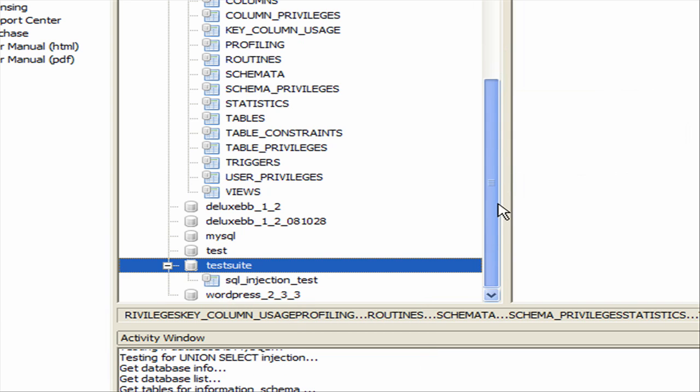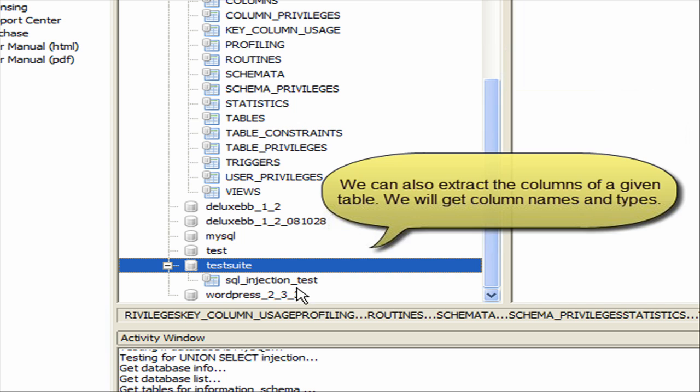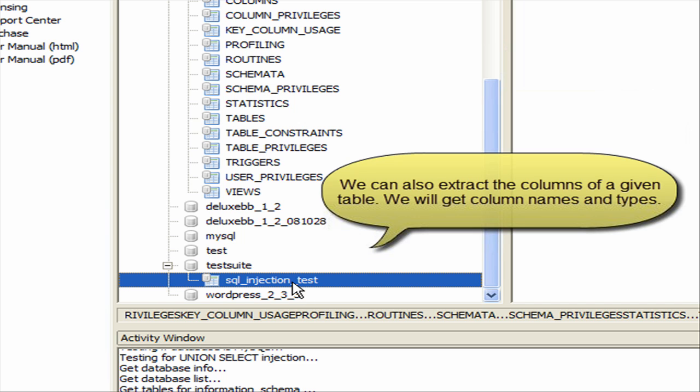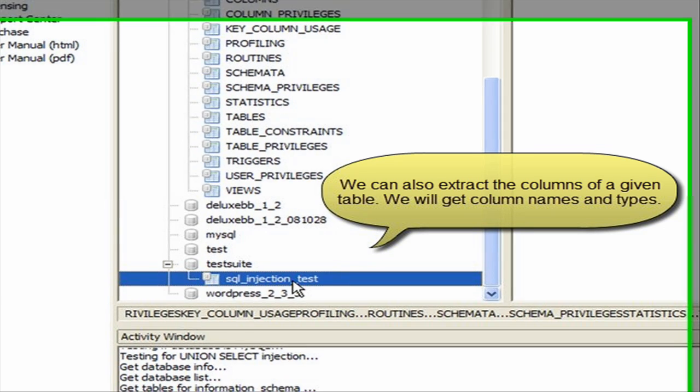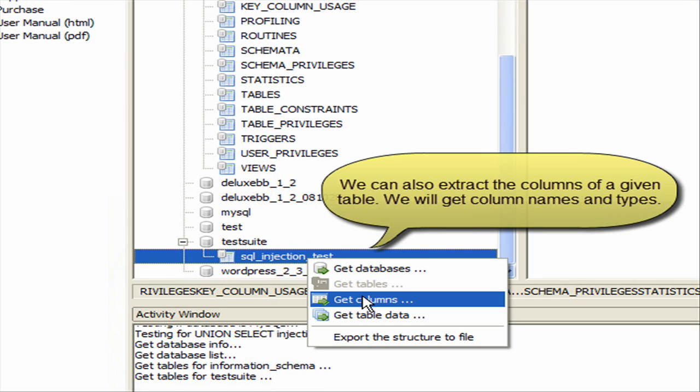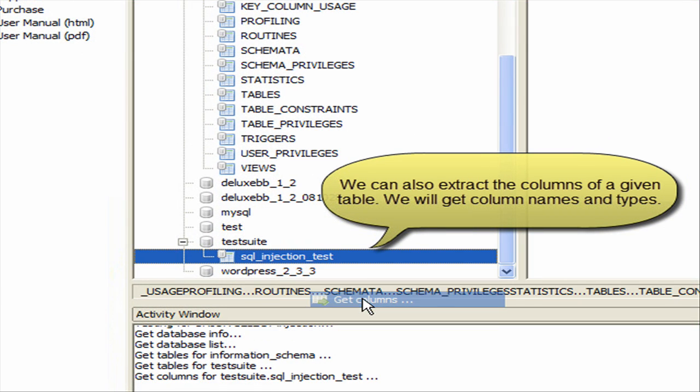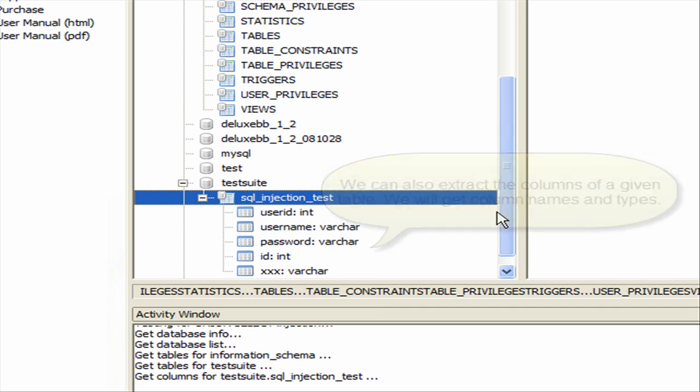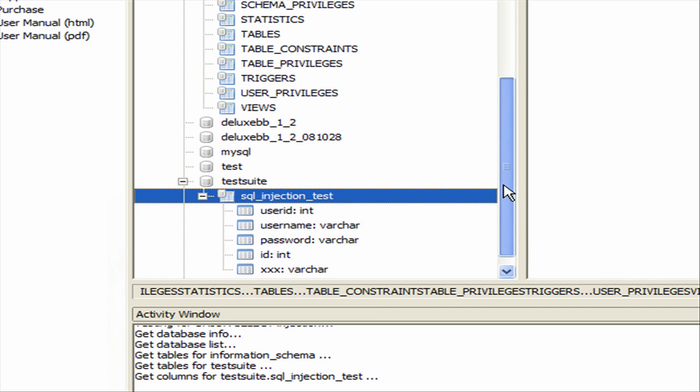You can also extract the columns of the selected table. To do so, right-click the table and select Get Columns from the menu. This will retrieve the names and types of the columns.